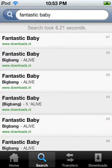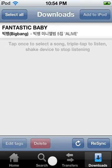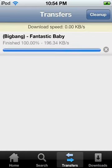Once you find the song, tap on it once. Once it turns blue, you can tap once more to download or twice more to listen. It'll go into Transfers, and once it's done there, it'll be in Downloads.